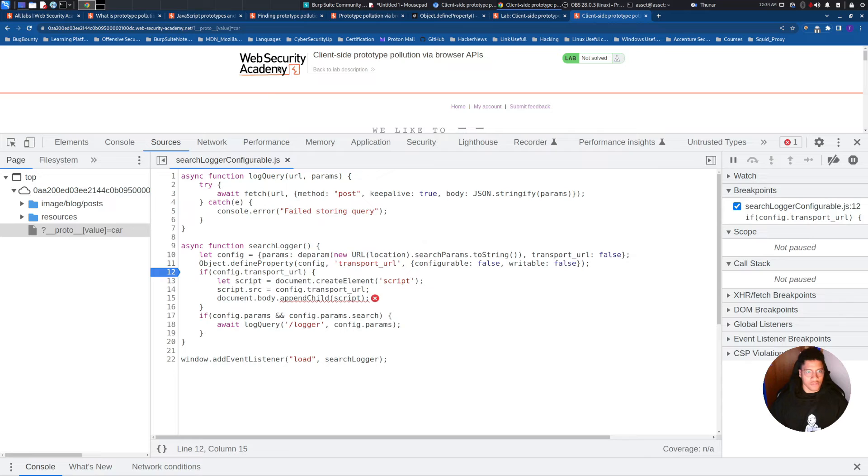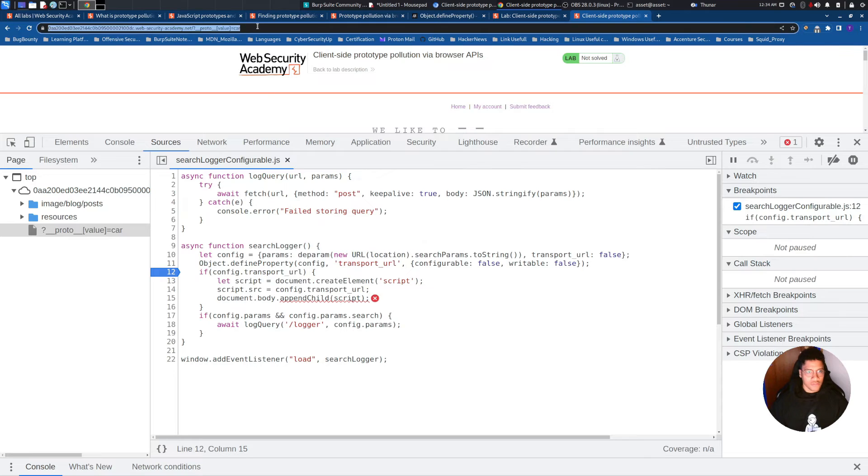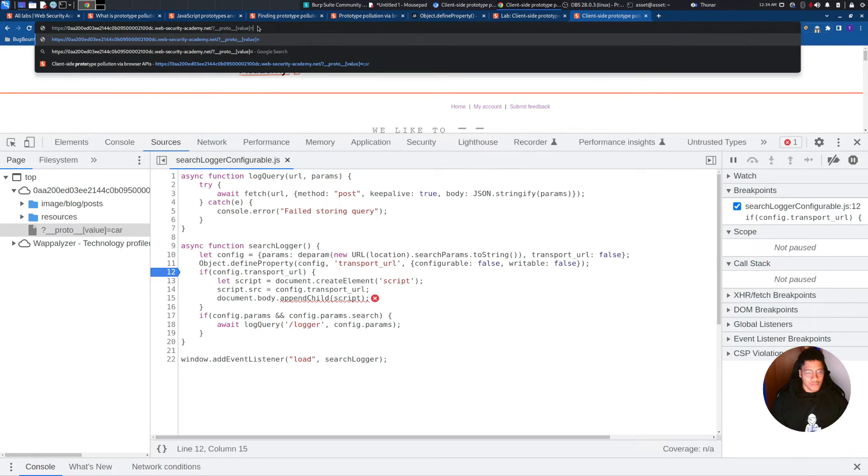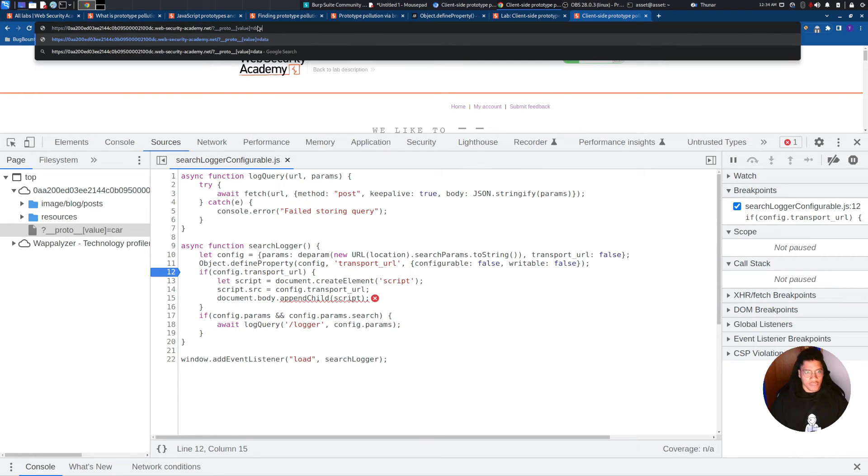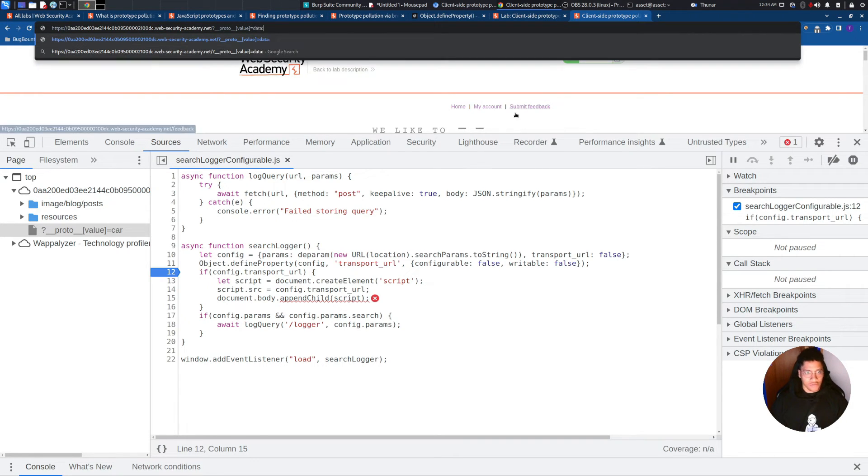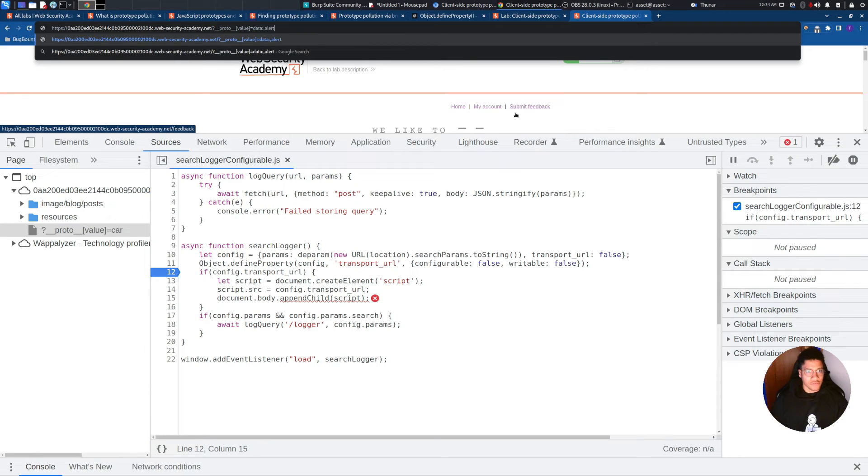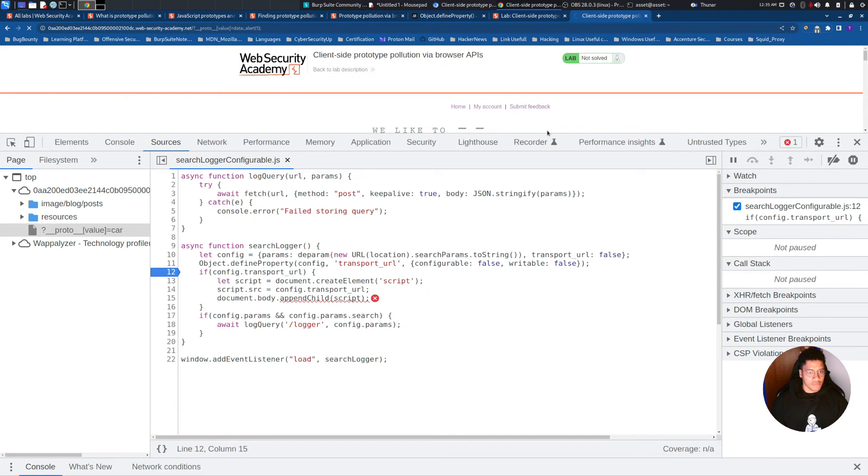So we need just to put the annotation to load JavaScript code, and in this way we will solve the lab.